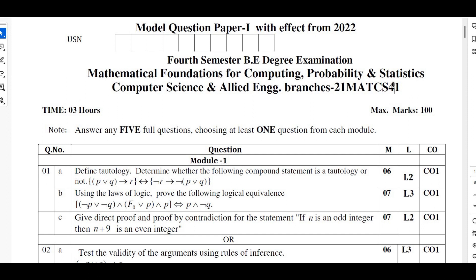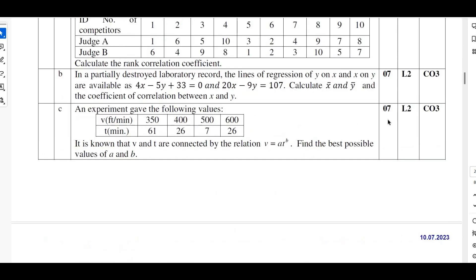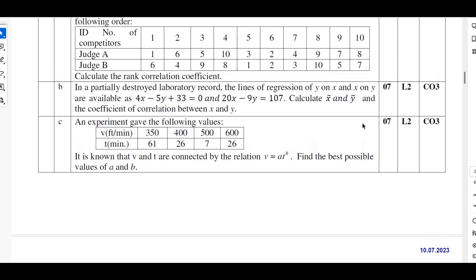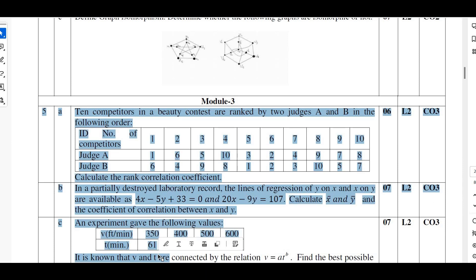There is an advantage for 18MAT 41 students — they can also refer to this video since they can solve problems on curve fitting, correlation regression, and rank correlation as well. I will be solving the problems of question number 5A, B, and C. For the complete solution of questions 1 through 4, you can refer to the previous videos.